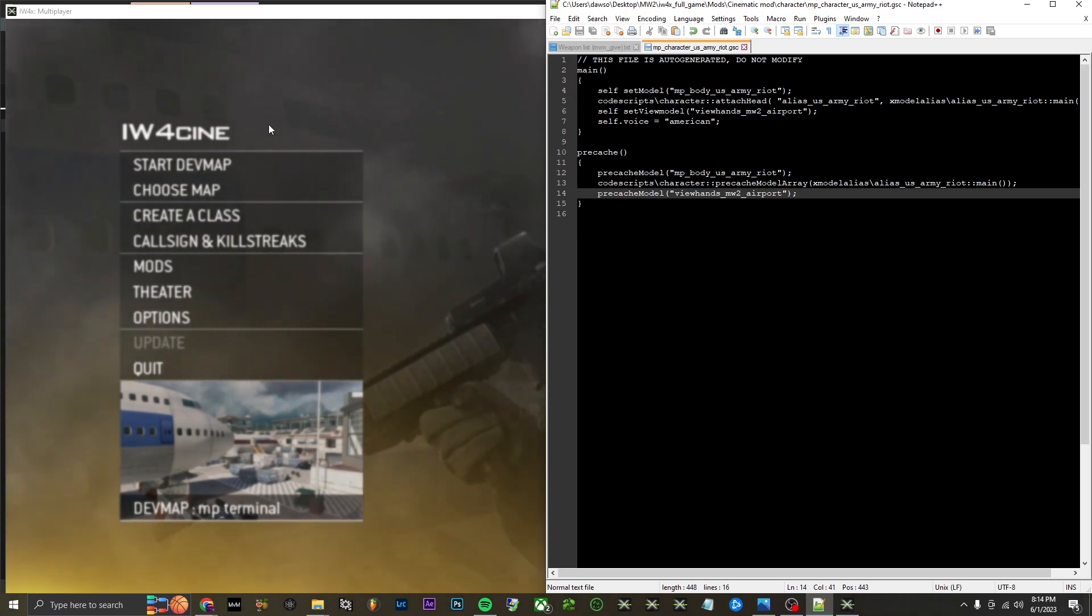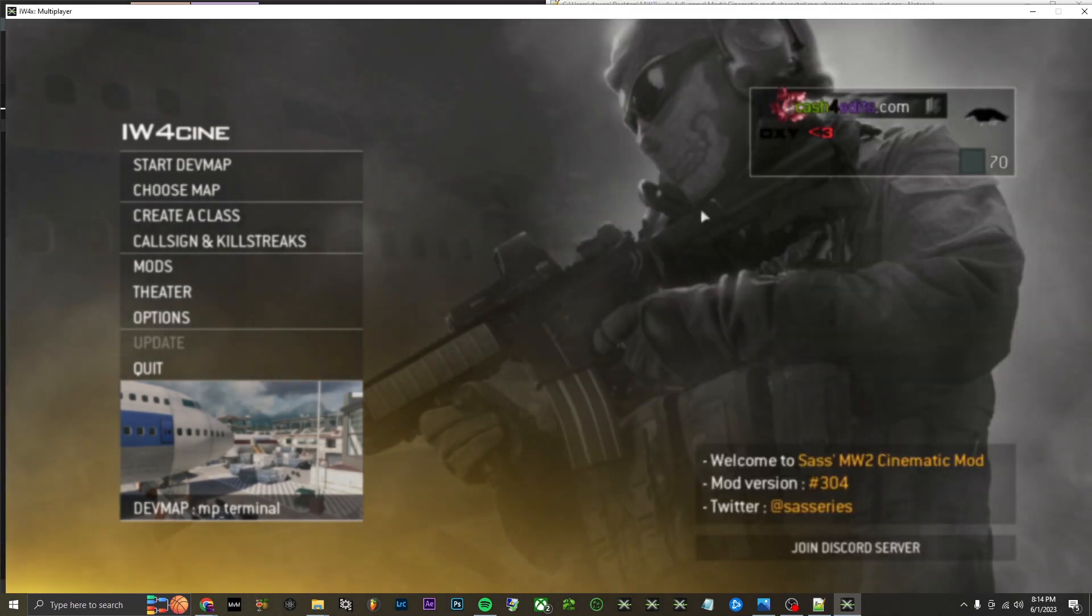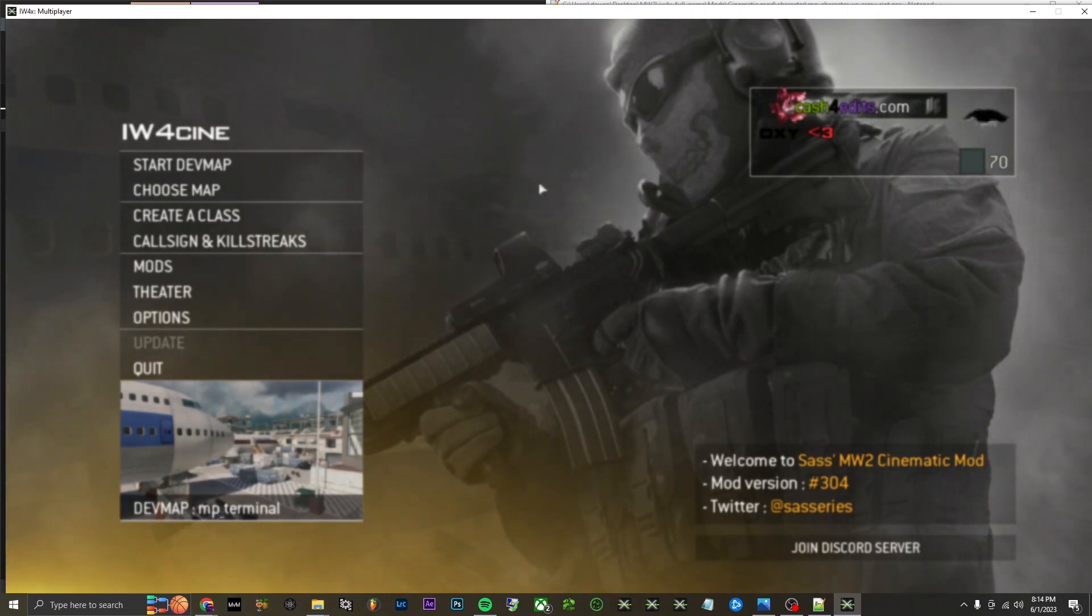But once you have everything done, once you've loaded in the zone, just start the game.